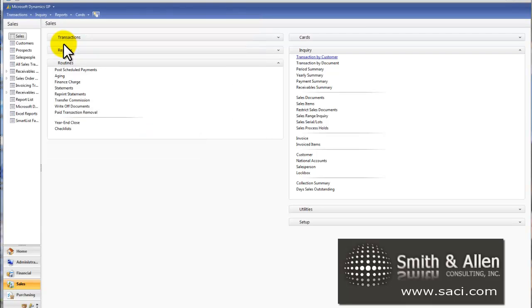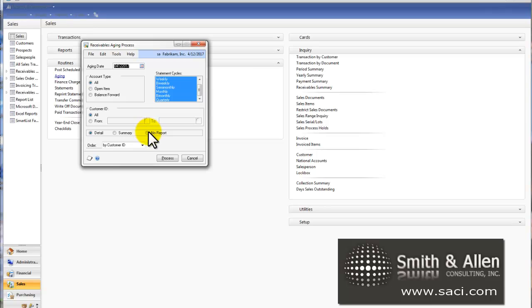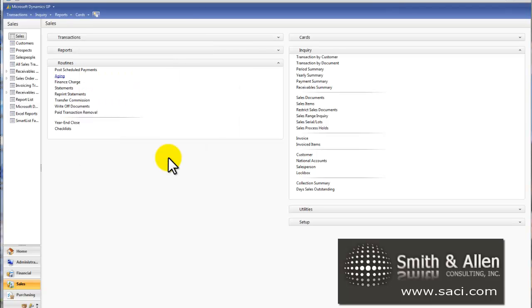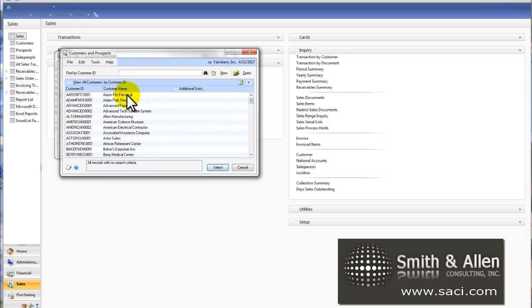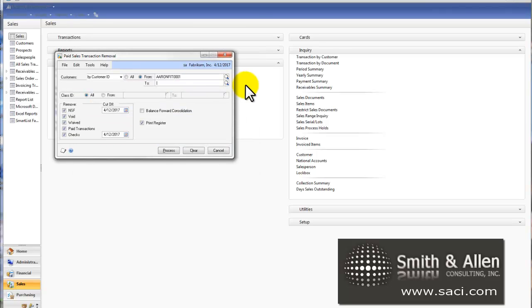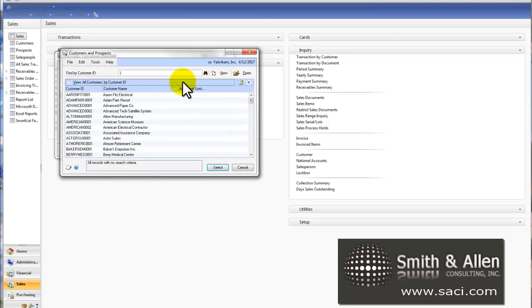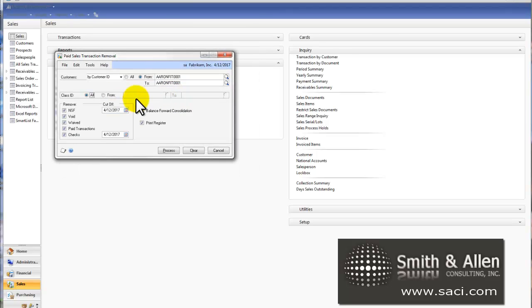I'll click on OK. Now the first step is you have to run aging, and again I prefer it to age without the report because I only wanted to perform the process. And now we'll go in and run paid transaction removal. I'm only going to run it for the customer Aaron Fitz Electrical right now, and it's going to ask me about a couple different pieces of information.